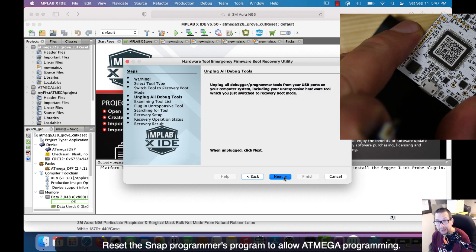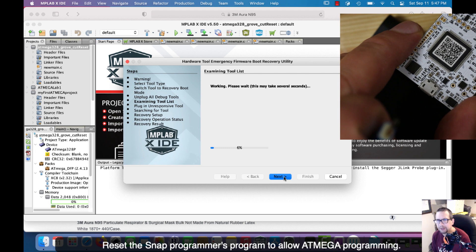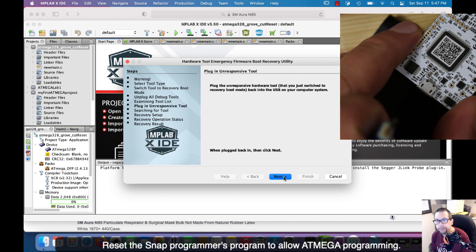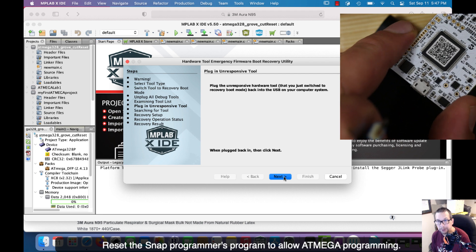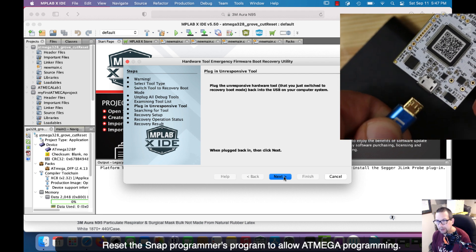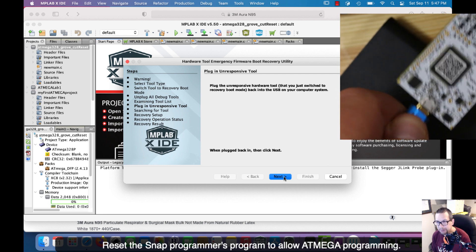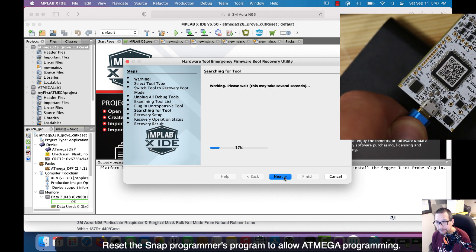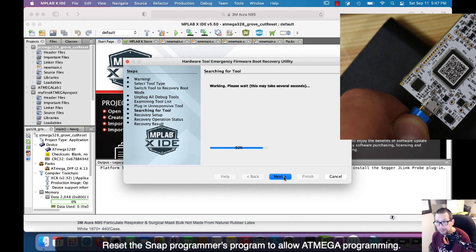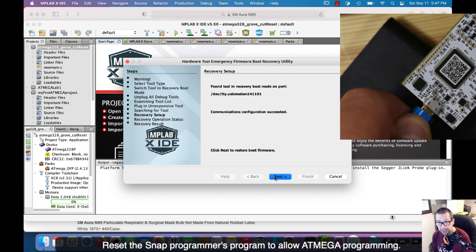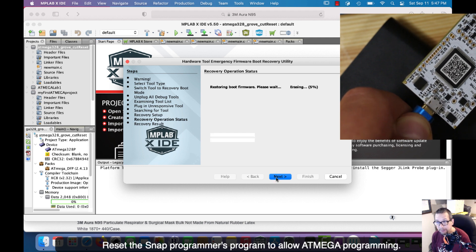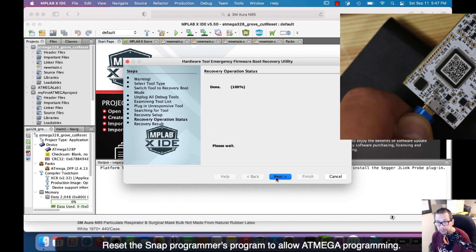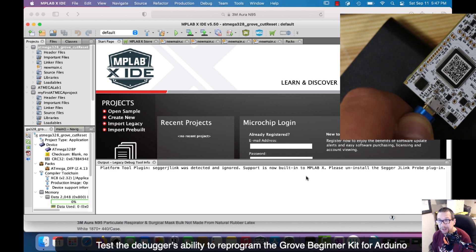I hit next. It says unplug all the debuggers, yep, programmer's unplugged. Now it's downloading the firmware from the website or getting it ready internally on your computer. Now plug the unresponsive hardware tool. I'm going to plug in my Snap again, so I've plugged in the USB between my computer and the Snap. I said next and now it's reprogramming. Just wait and it's found it. Now it's going to reprogram. Writing, writing, done. We finished, we've reflashed the Snap programmer and now we're ready to actually program the boards.